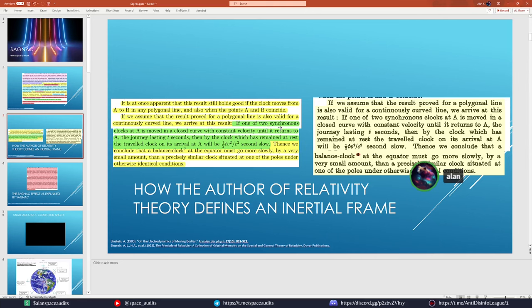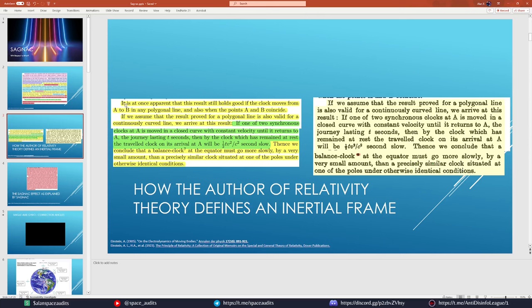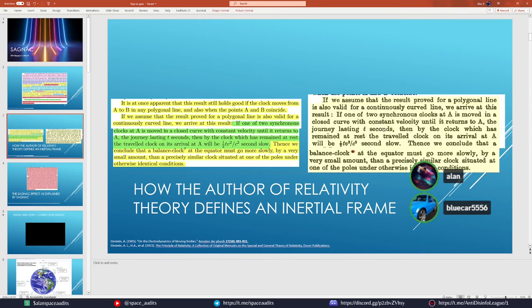Another important thing to note in the 1905 paper is how Einstein defines an inertial frame. If you are in constant uniform rotation, then you are in an inertial frame. The logic is that if you take any part of that loop and extend it to infinity, it will barely deviate from a linear path — just as good as linear. This is Einstein incorporating that into his theories to explain a uniformly rotating device.